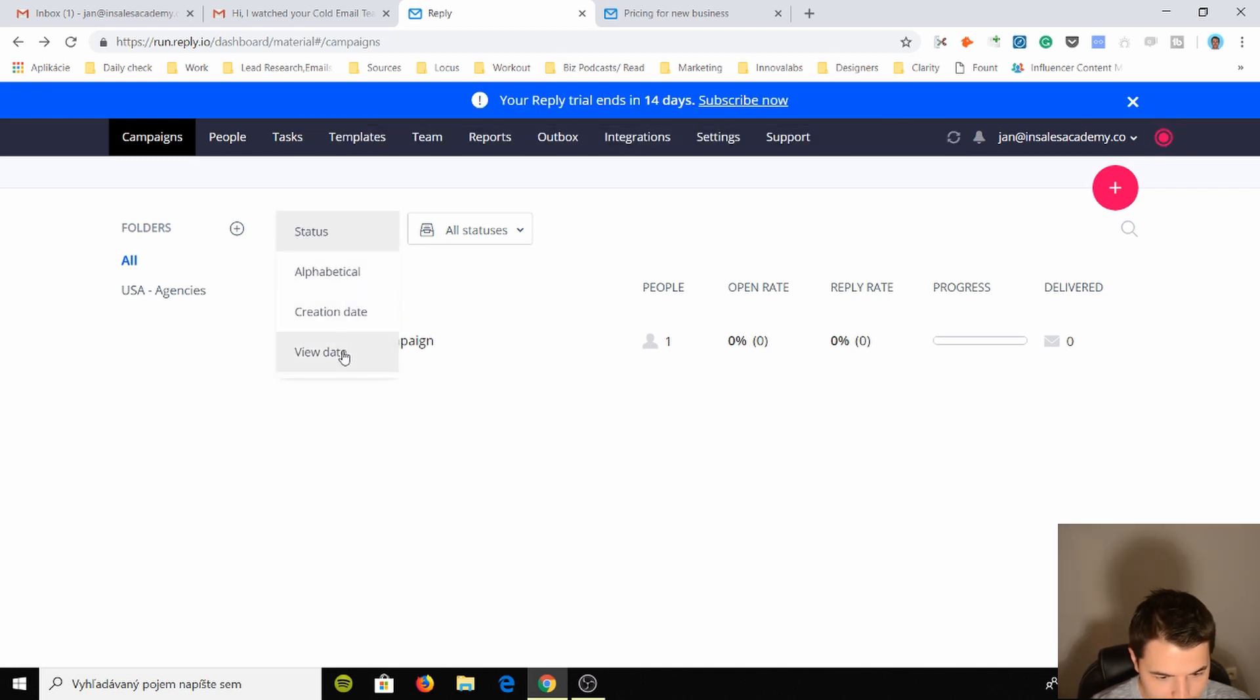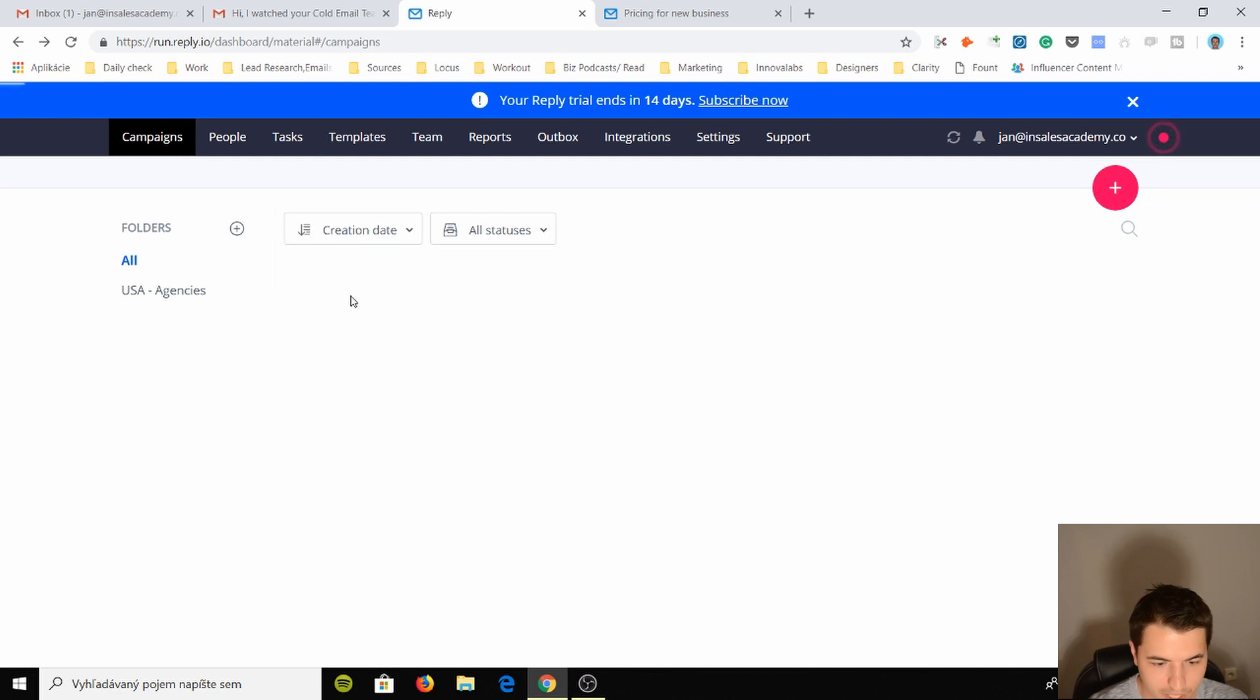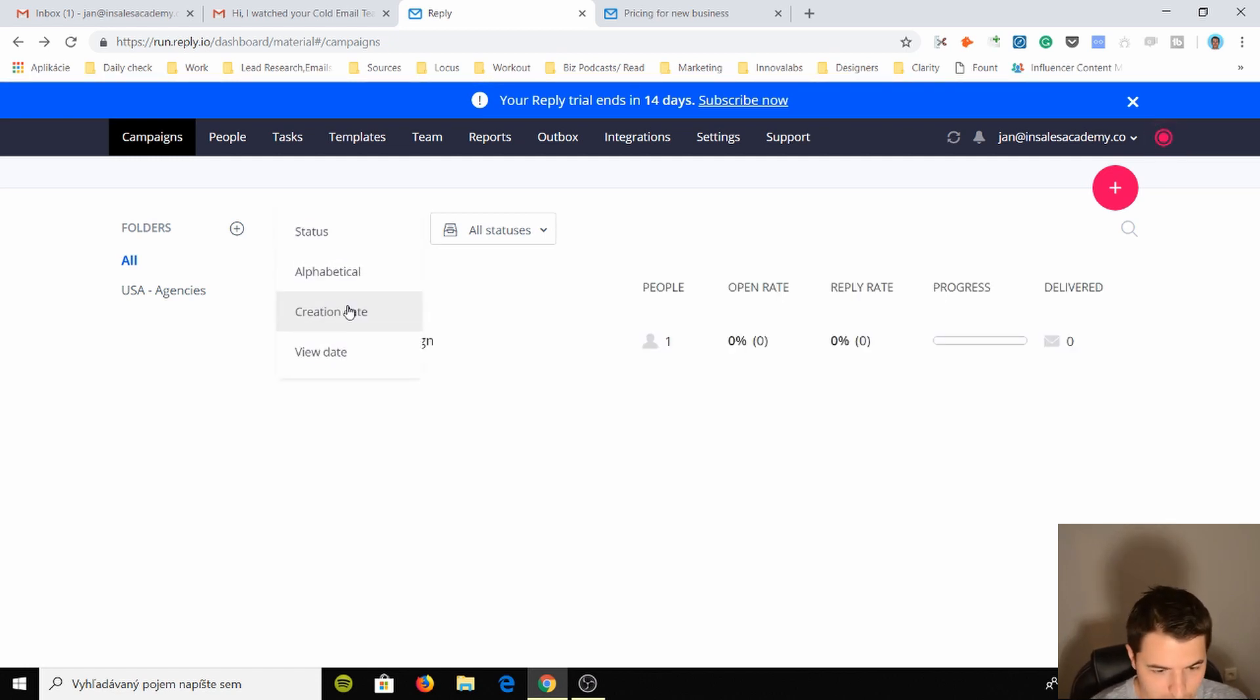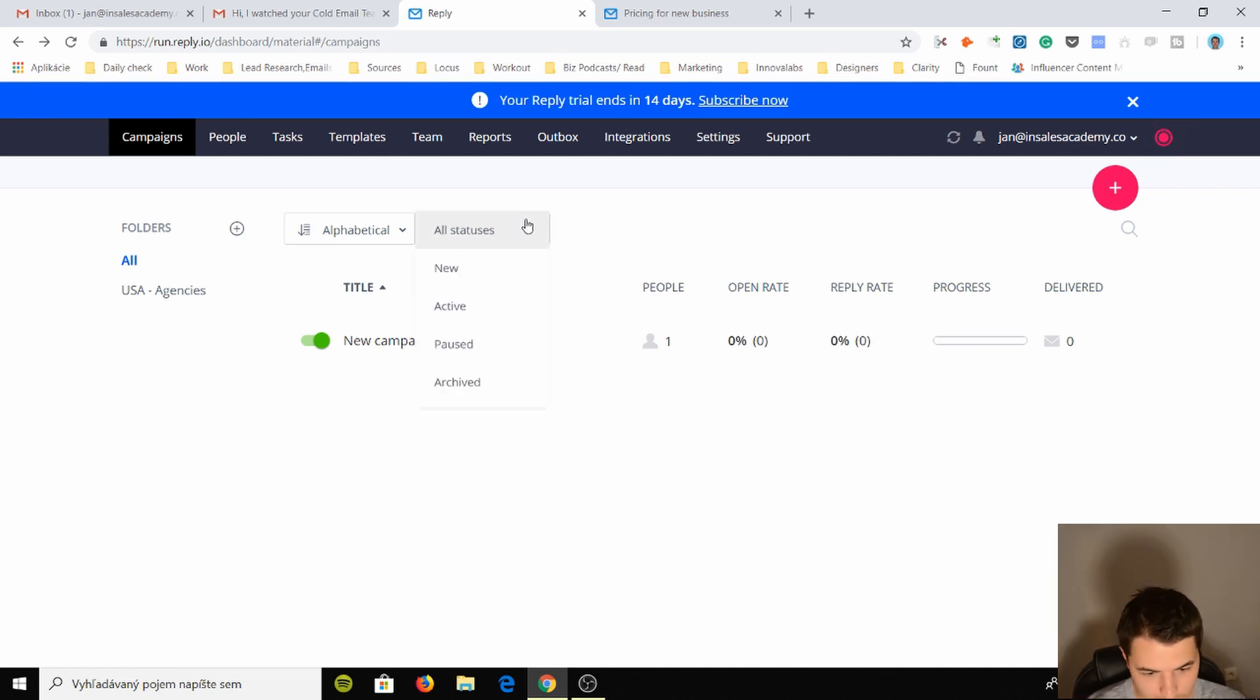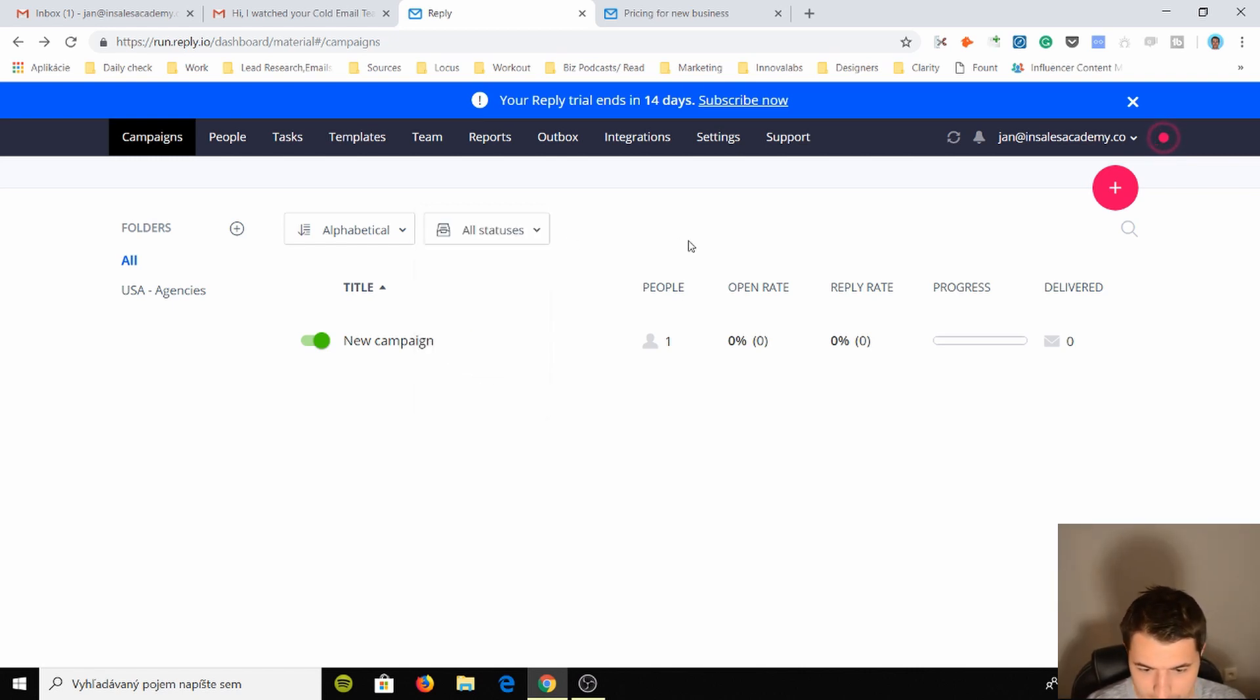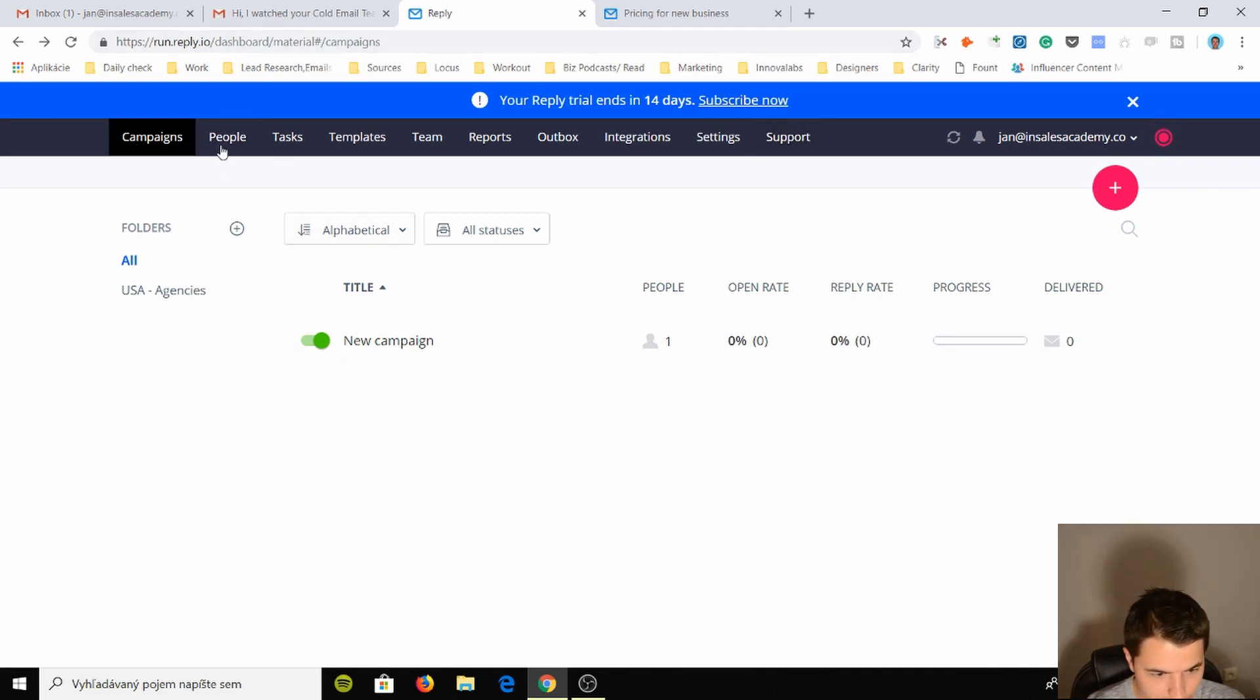So I like that. I also like the view date. You can actually filter it based on the creation date, which is so important, and also based on alphabetical. So other tools don't have this. I really like this. All status, you can filter by new, post, archived. Pretty cool. This is how you create a new campaign and that's it.